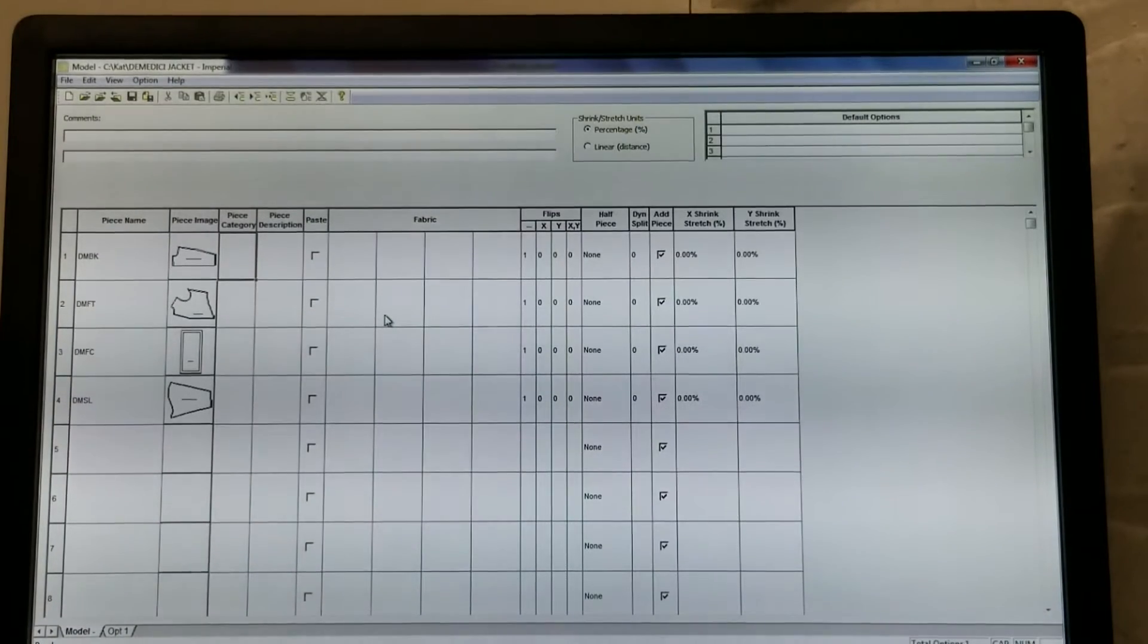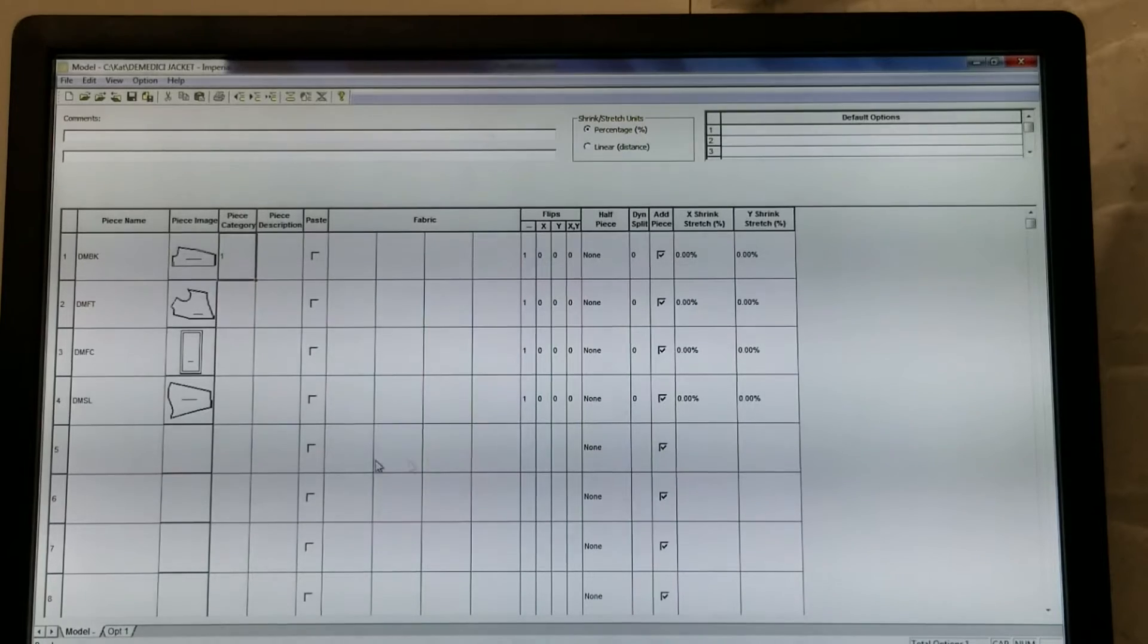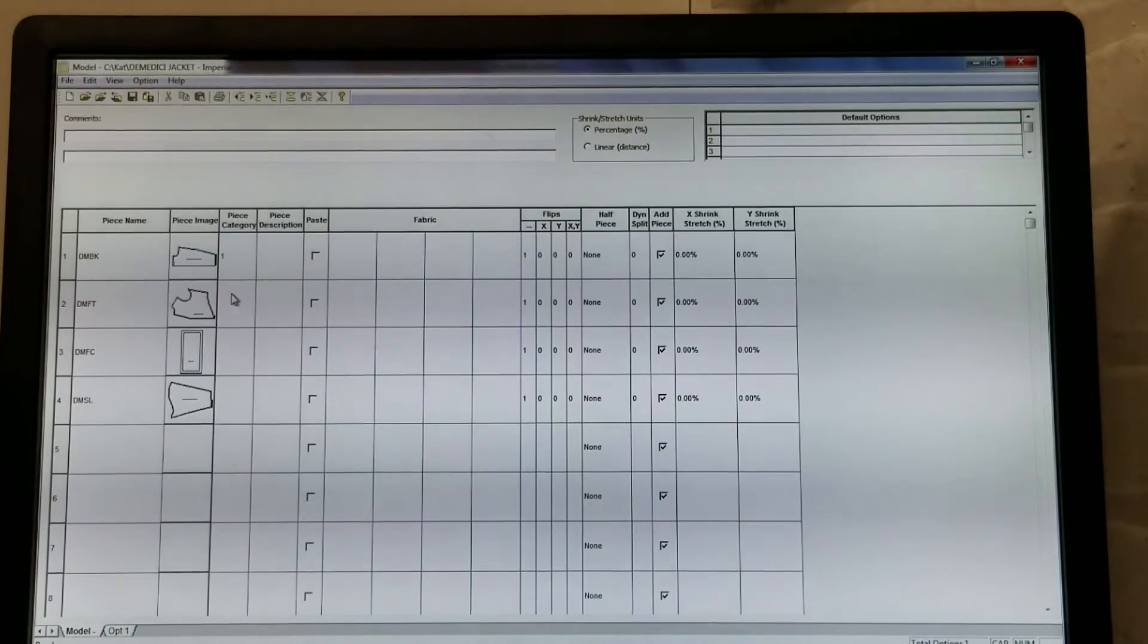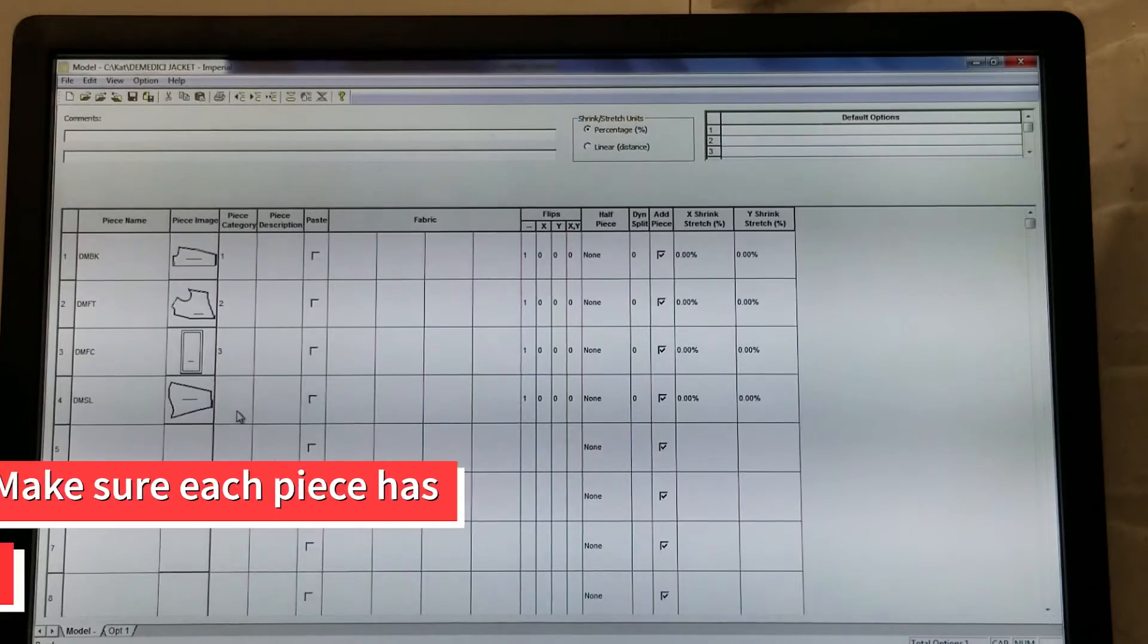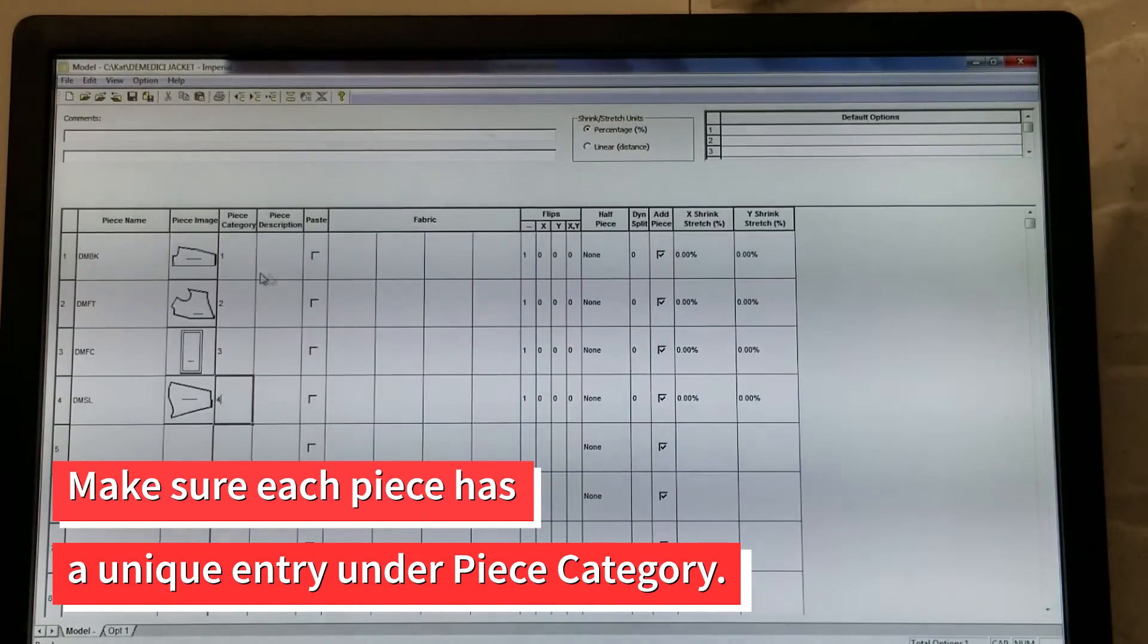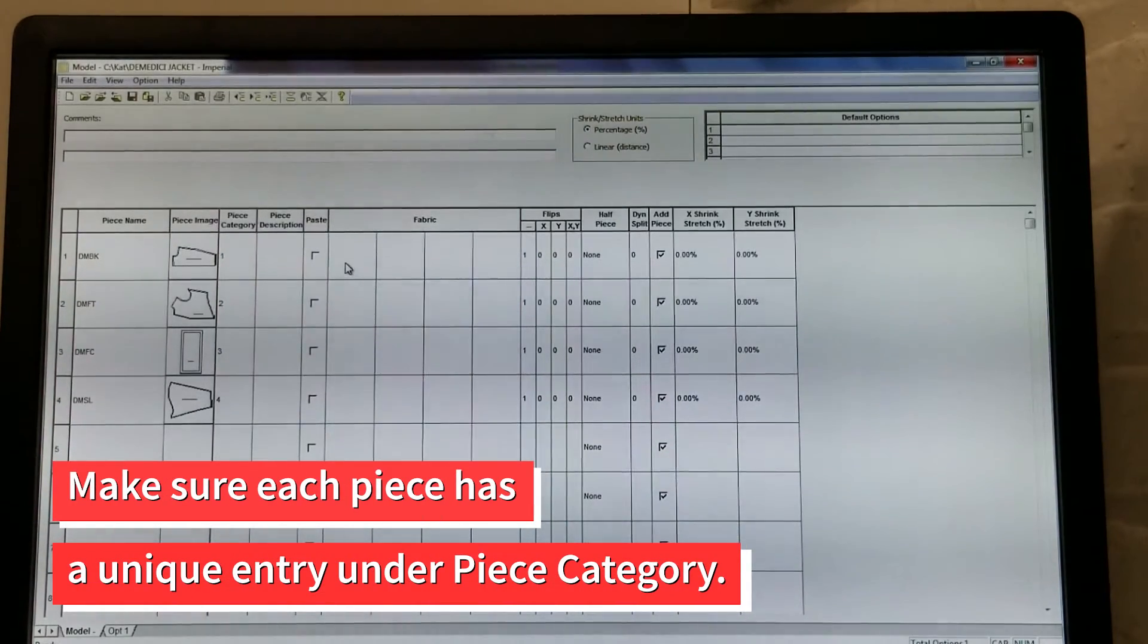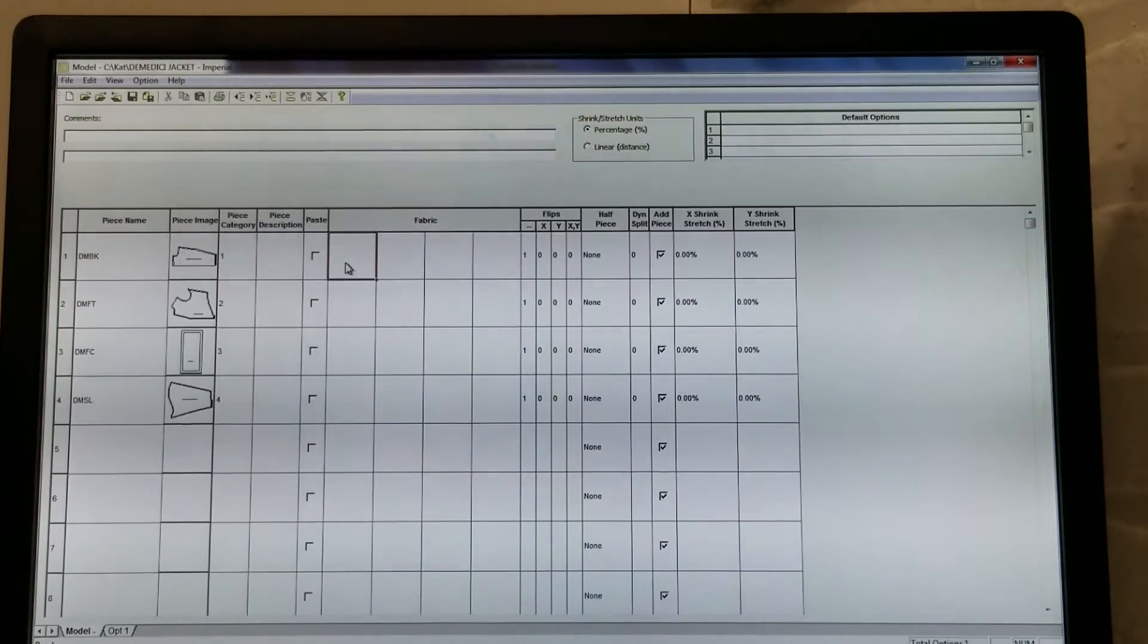The Model Editor window will open. You should see the piece names and thumbnails in the left columns. Under Piece Category, make sure each piece has a unique entry. Piece description can be left blank.